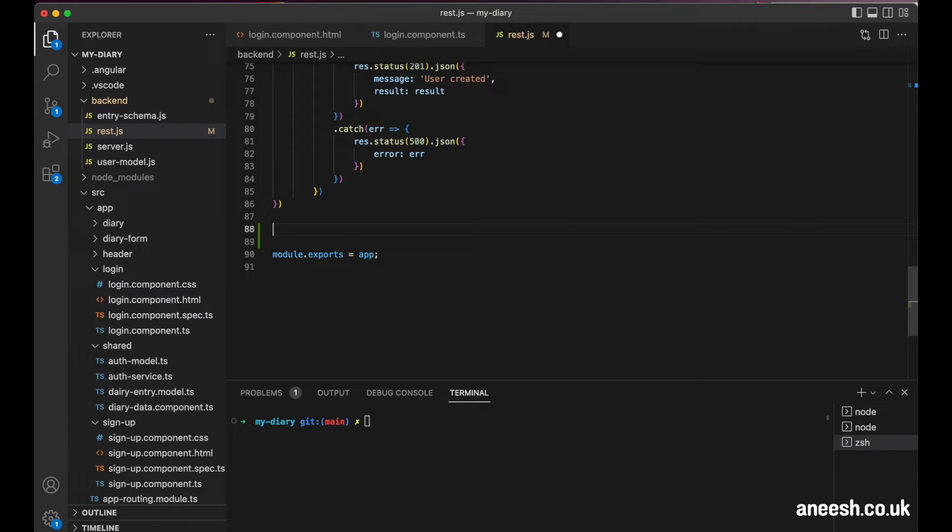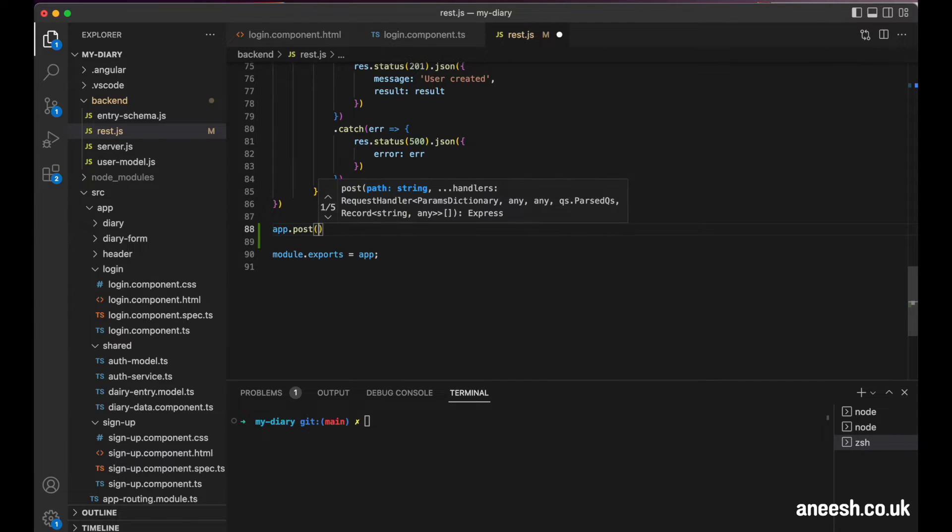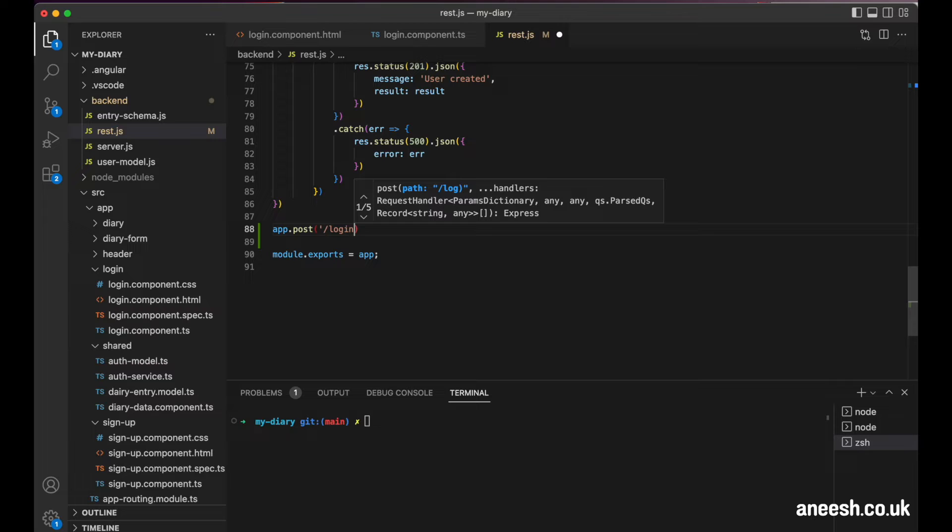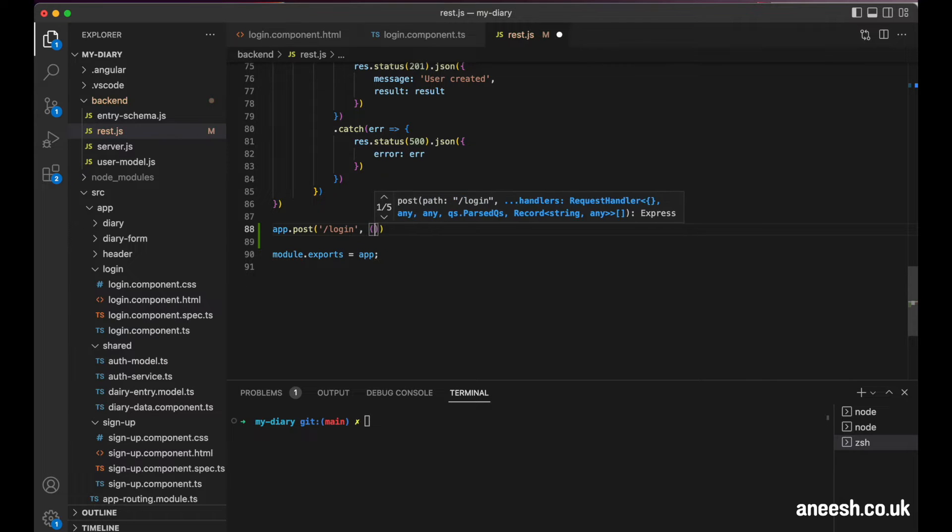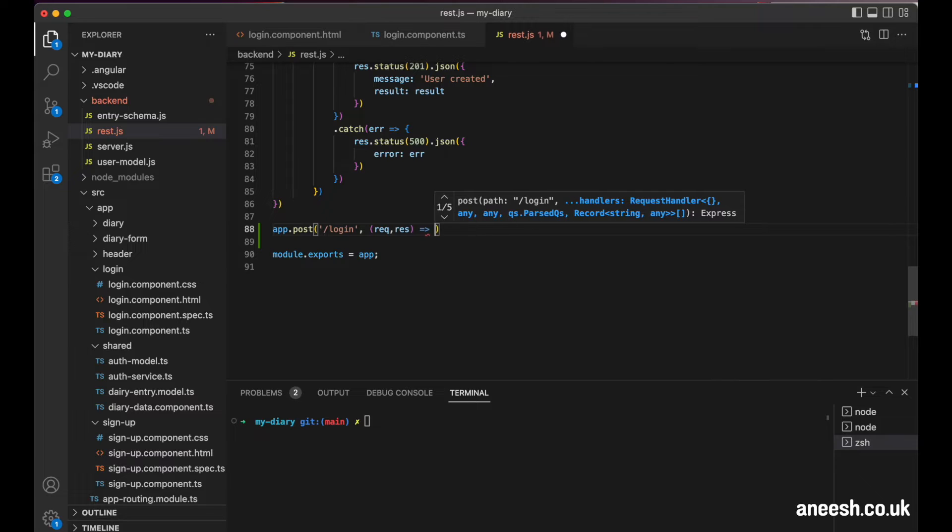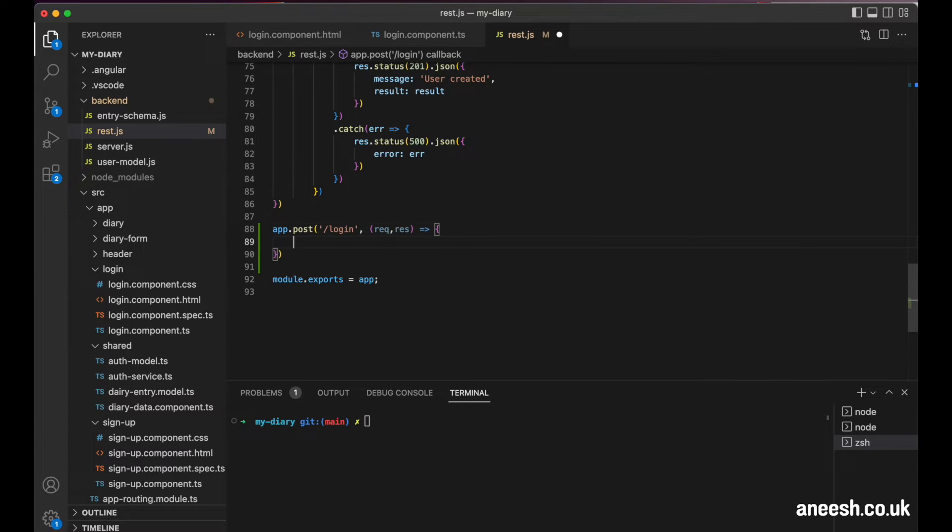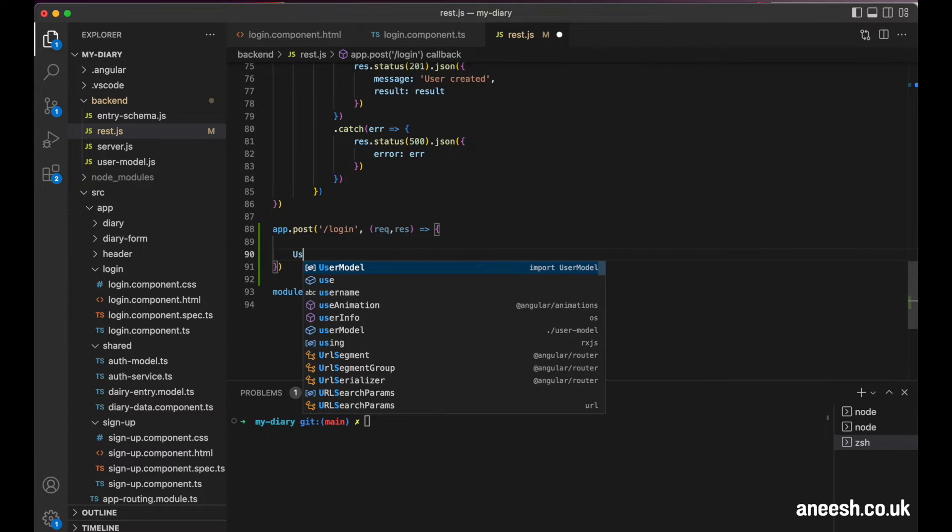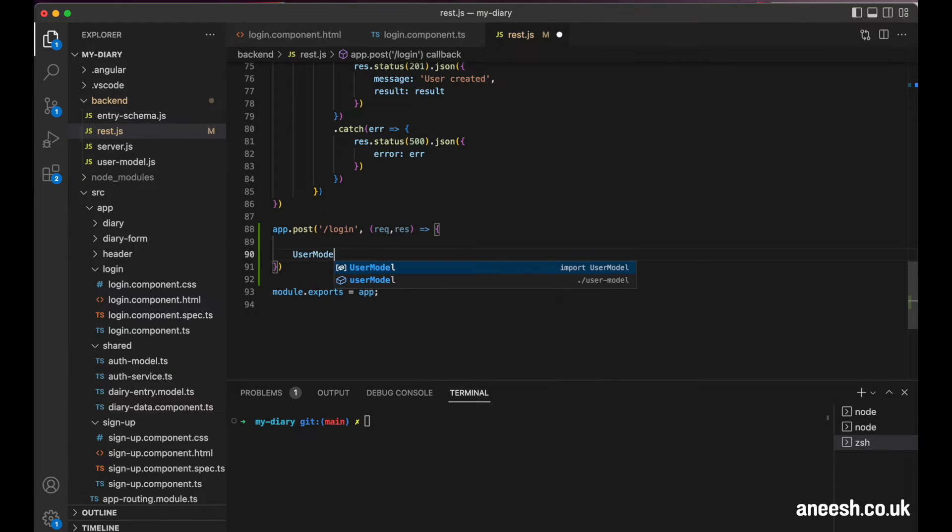I'll begin by defining a new post endpoint with express as forward slash login. The first objective is to verify that the username entered within the form exists within our database. We can do this by calling the findOne method on the user model.